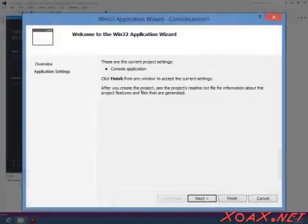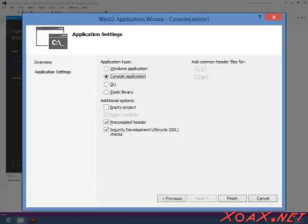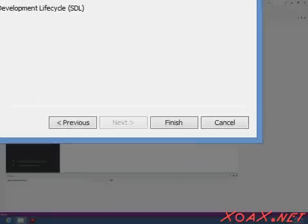This will open the Win32 Application Wizard. Left-click Application Settings. In the Application Settings, left-click the box next to Empty Project to select it. Then left-click the Finish button to go on.